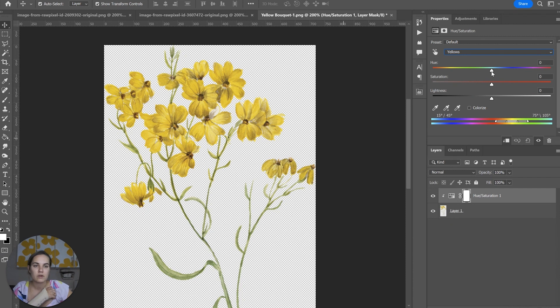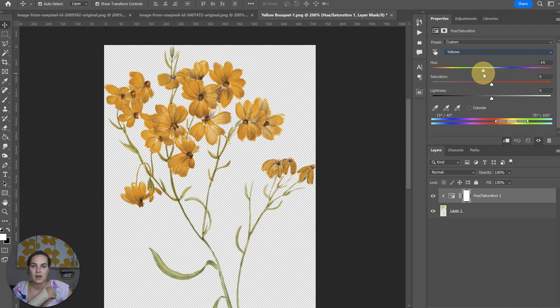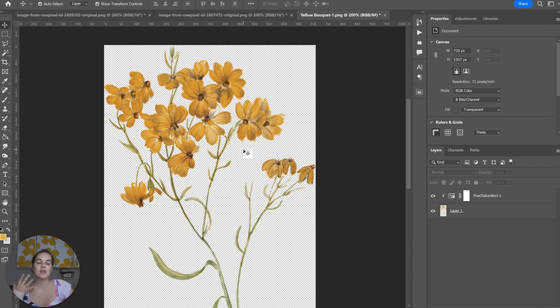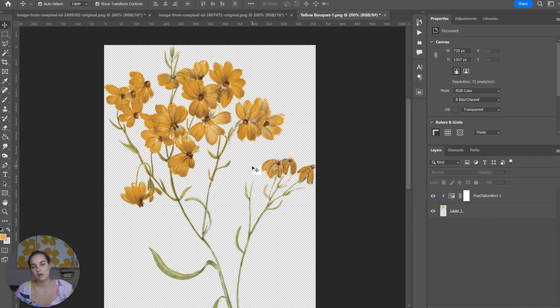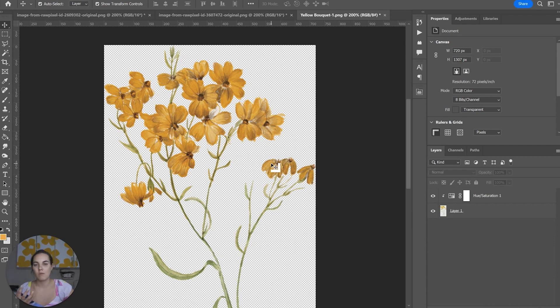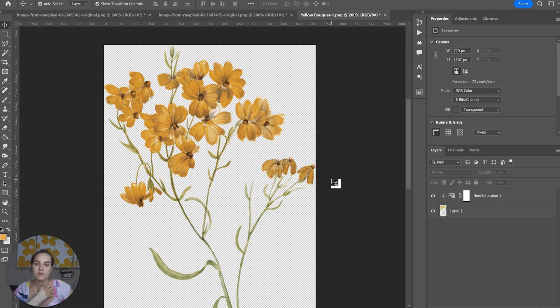I will adjust the hue ever so slightly, I'm going to do negative 14 here. And now these yellow flowers are a nice shade of orange and they did it in a natural way because all the yellow highlights in the greenery, for instance, change orange as well. So we get that same change for the entire image and it makes it a lot more natural looking, which is really the power and benefit of watercolor in the first place.